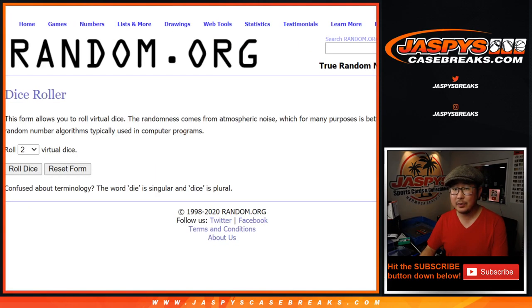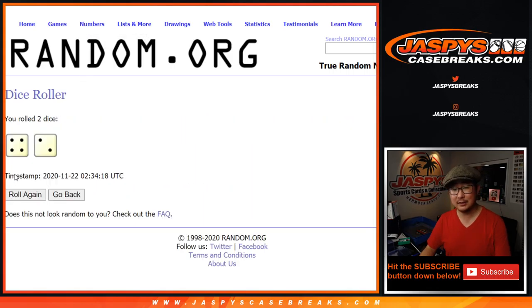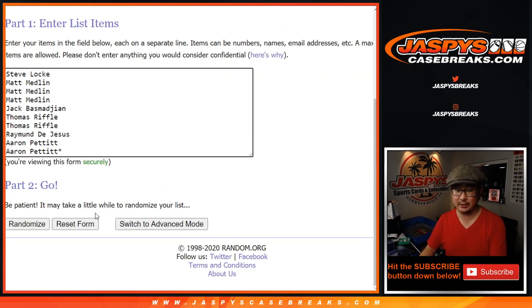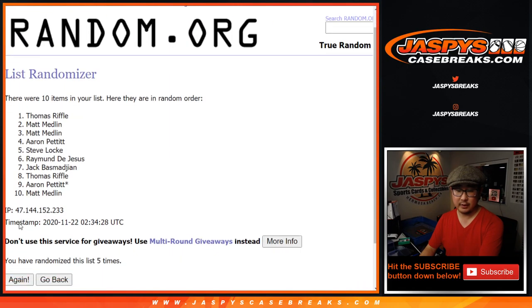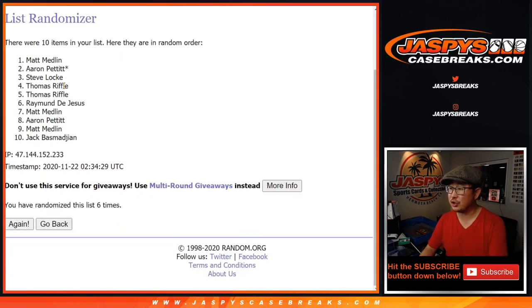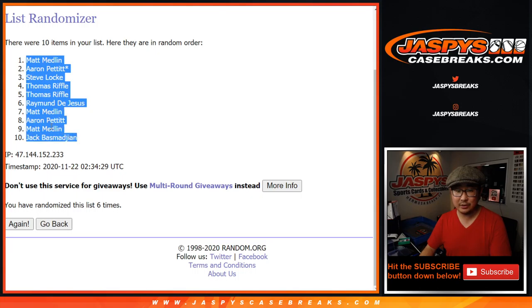And there are the numbers right there. Let's roll it and randomize it four and two, six times for each list. One, two, three, four, five, and sixth and final time. After six, Matt Medlin down to Jack B.